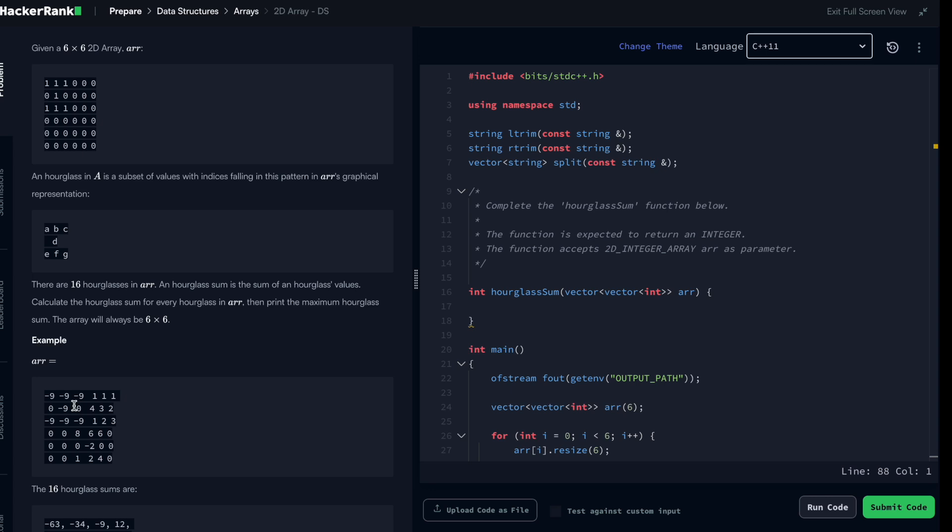Actually, the problem is pretty easy. The tricky part of this problem is being able to loop through an array and being able to understand what part of the array you need to look in order for you to have all of the hourglasses.